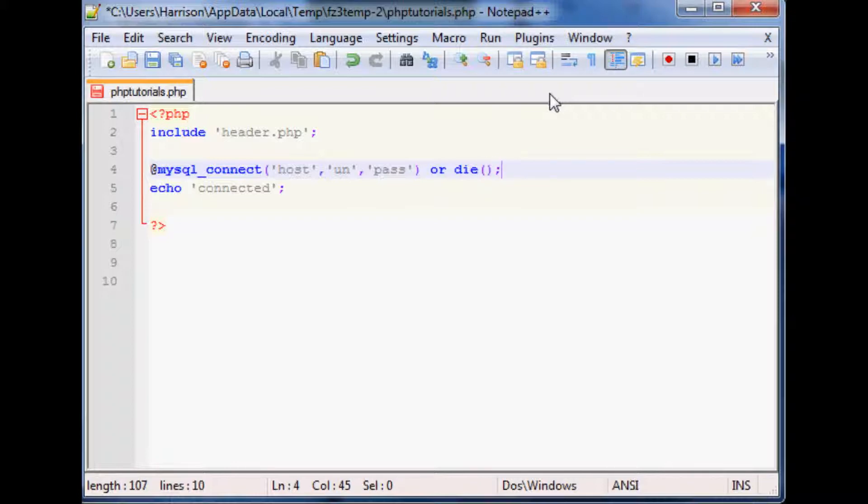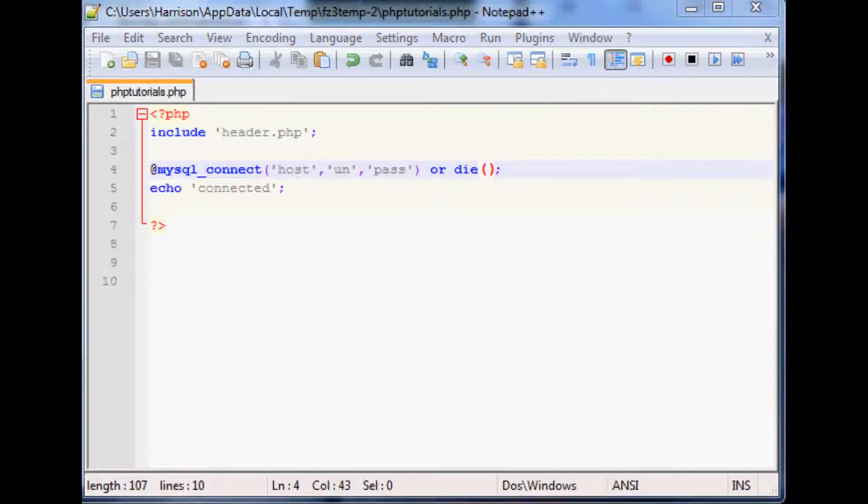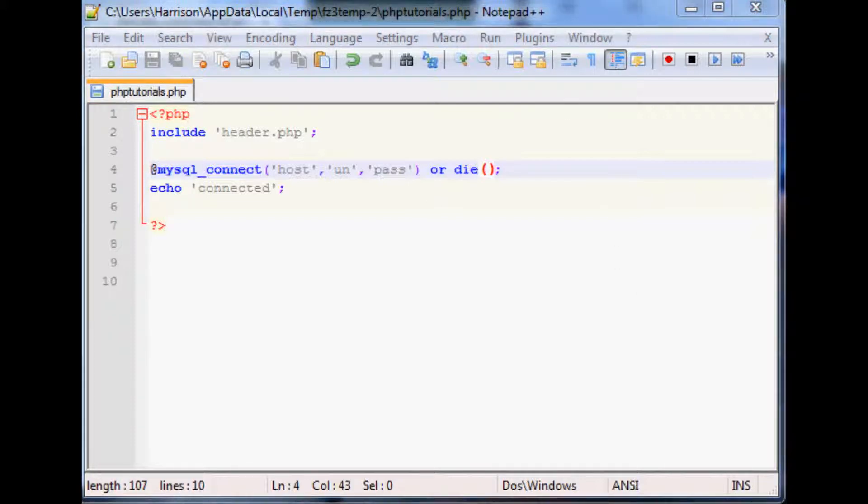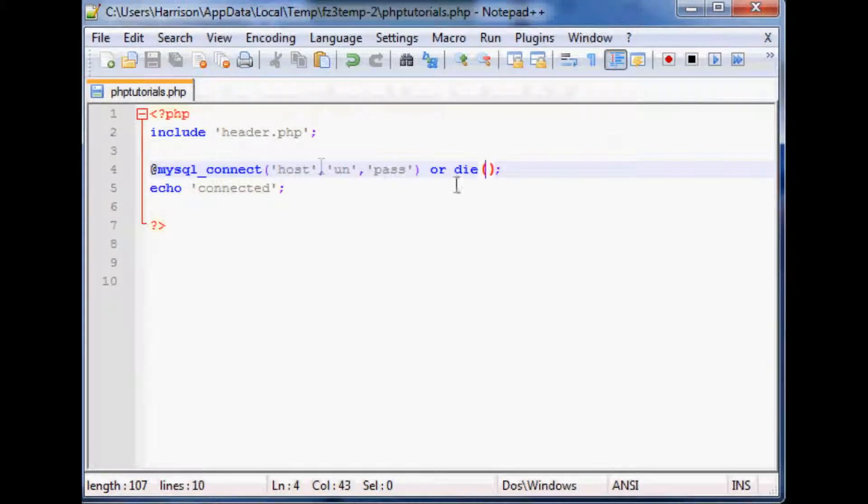But first let's just use this die and see if we actually get the echo of connected. So refresh and as you can see nothing happens, right, because we obviously did not connect.